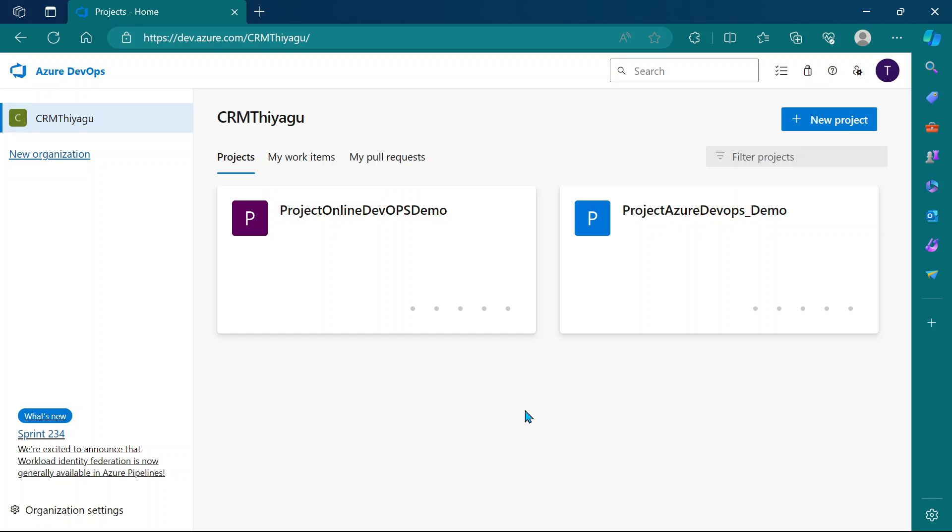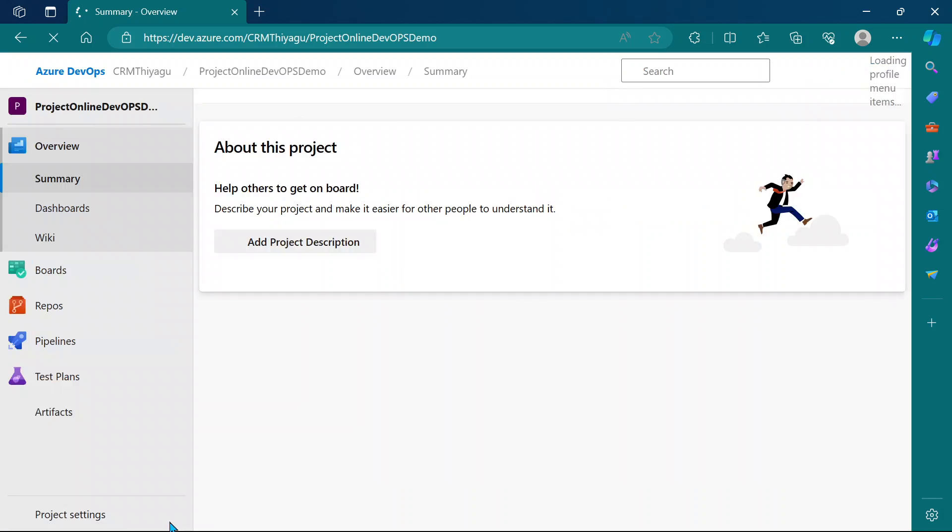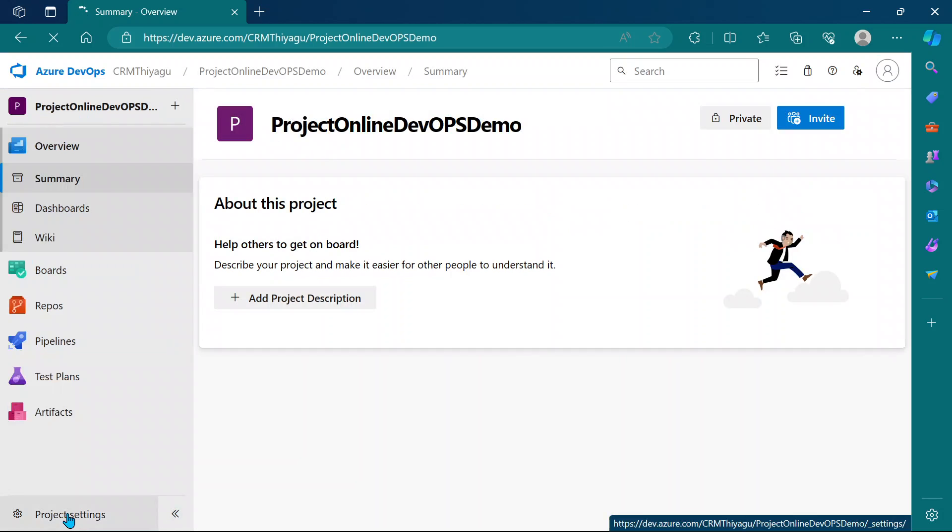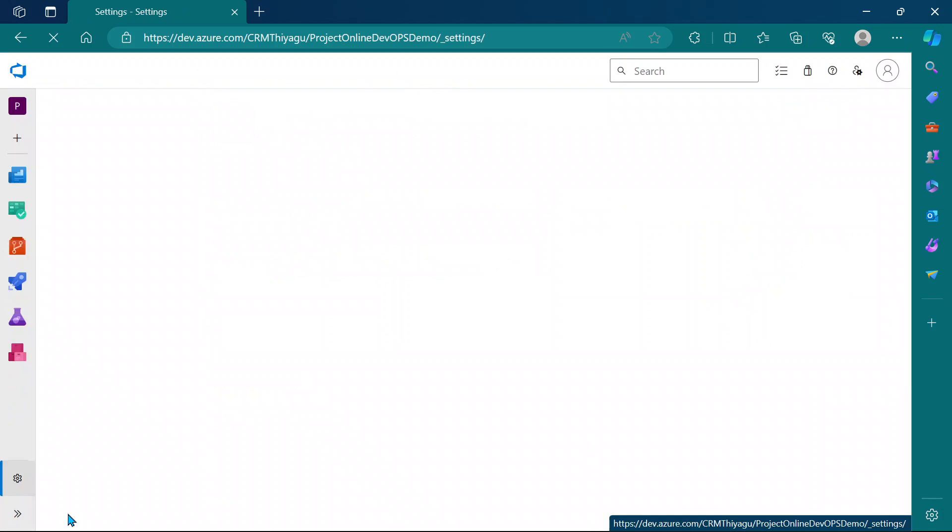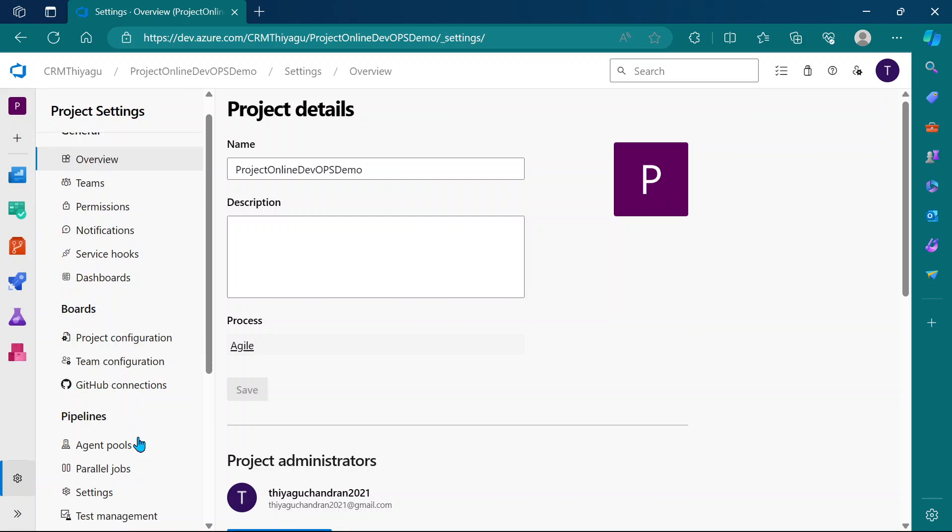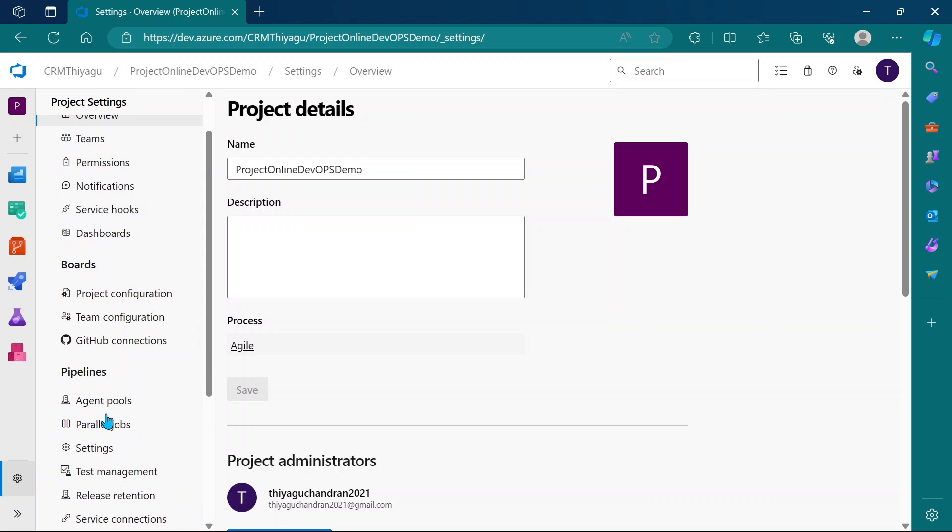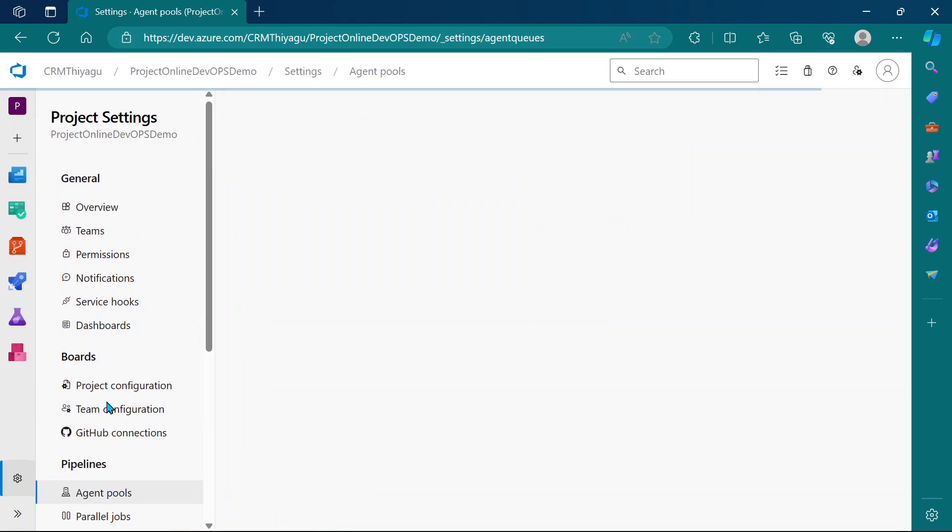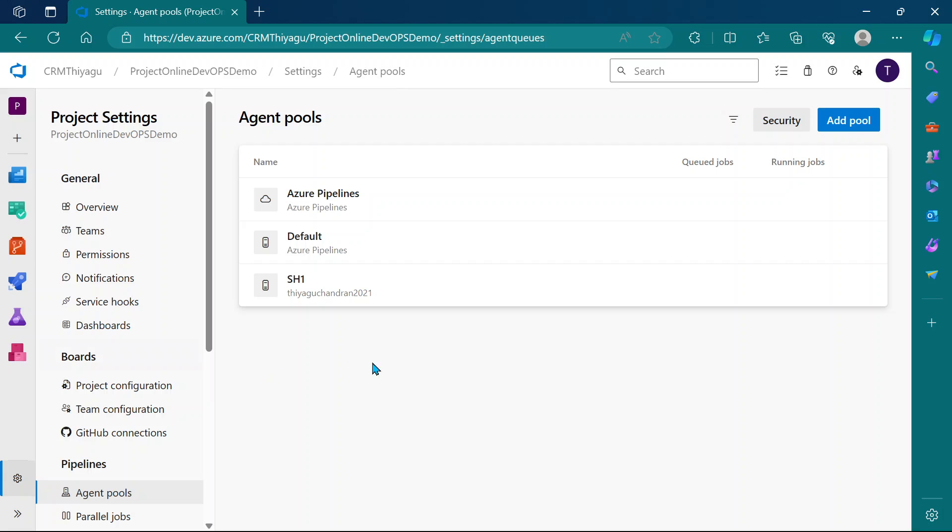For now, let's focus on the simple concept of configuring the self-hosted agent in a YAML pipeline without any demands. Let me go to my project. You can go to your project settings or configure it at the organization level. I'm going to agent pools.